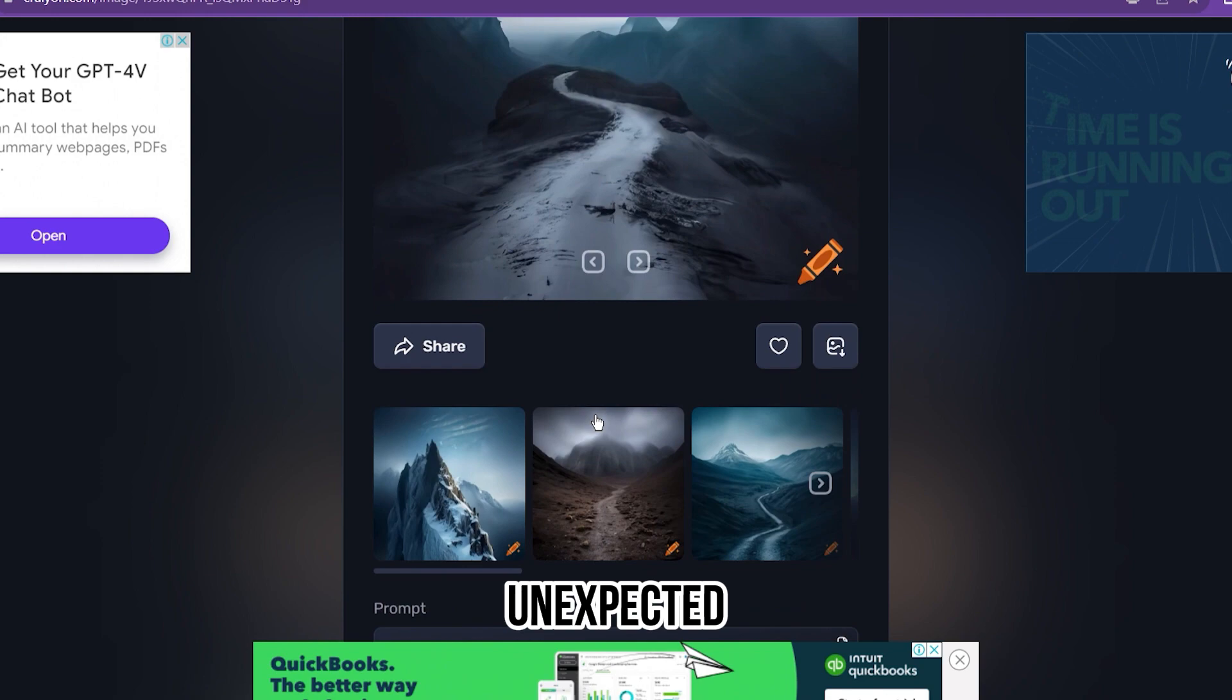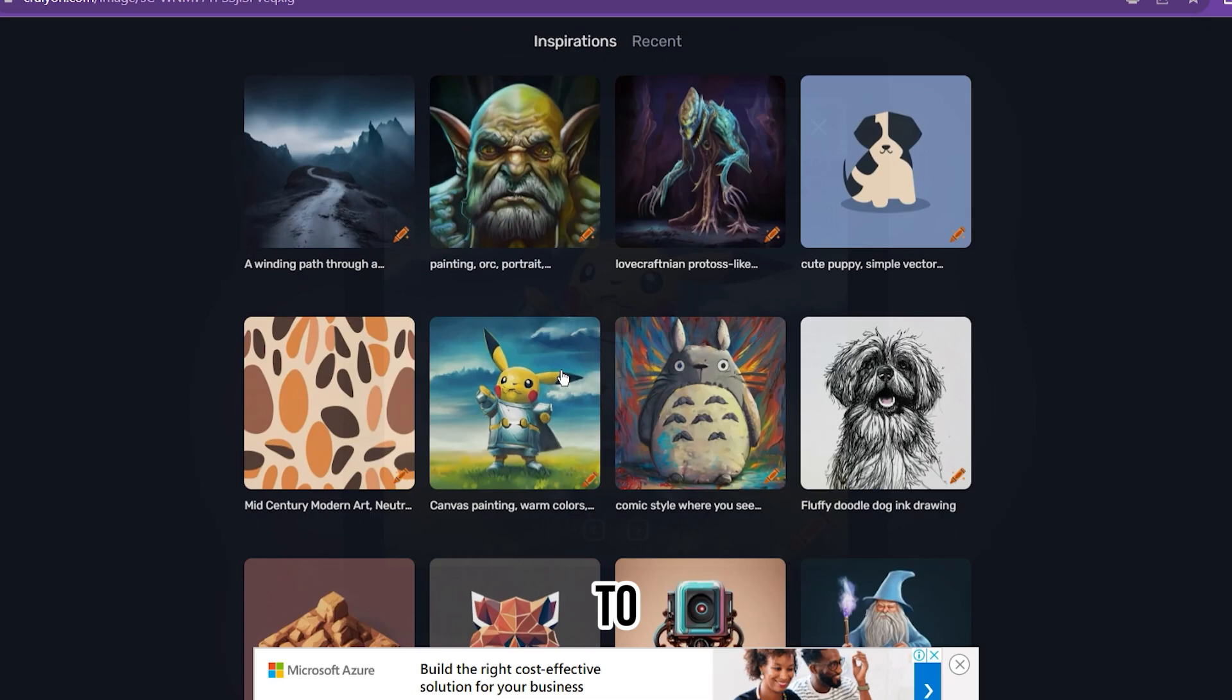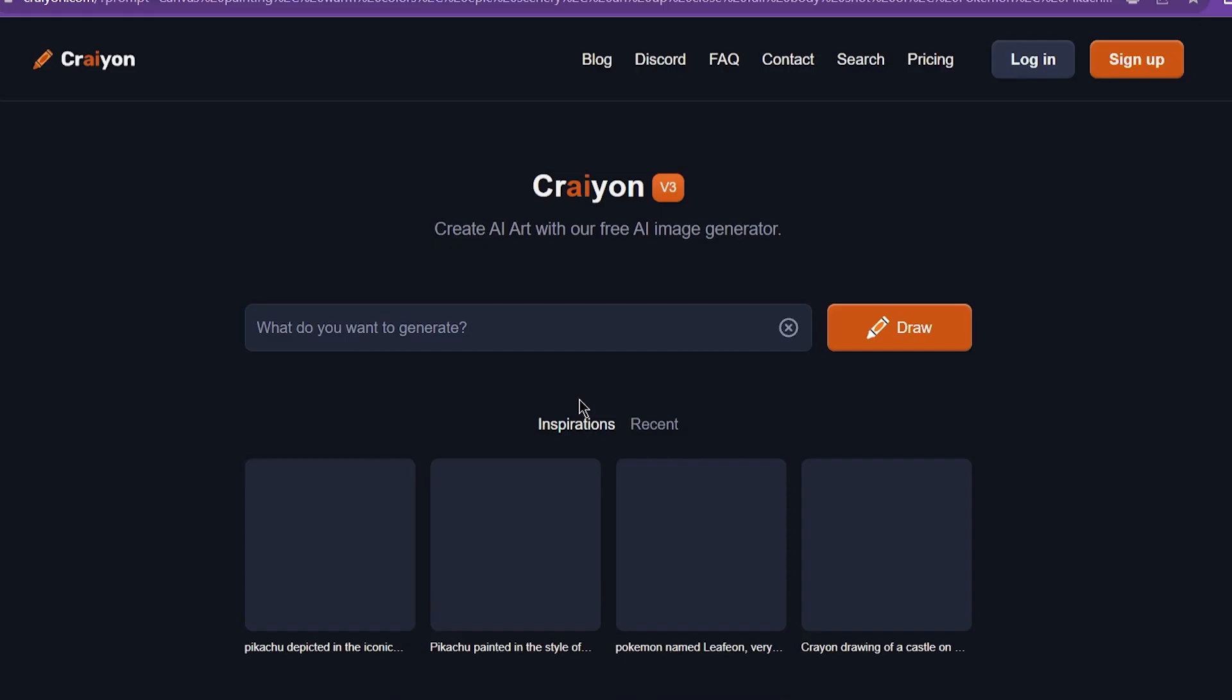The pros: good user interface, easy and direct to use. The cons: the image quality can be low sometimes, and you need good prompts to get good comics.